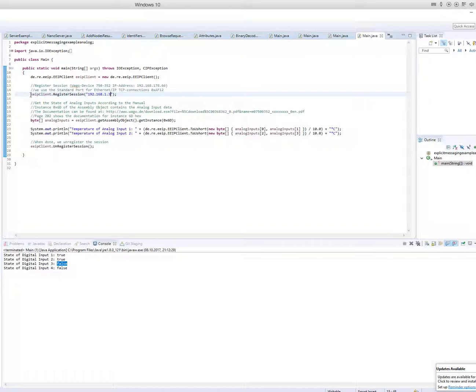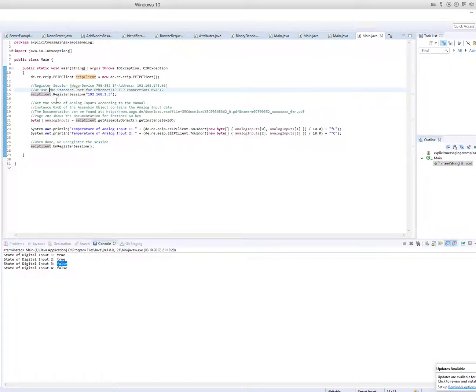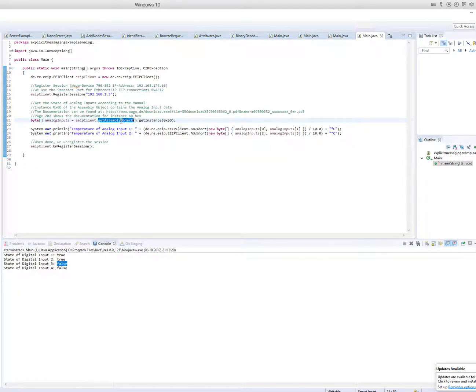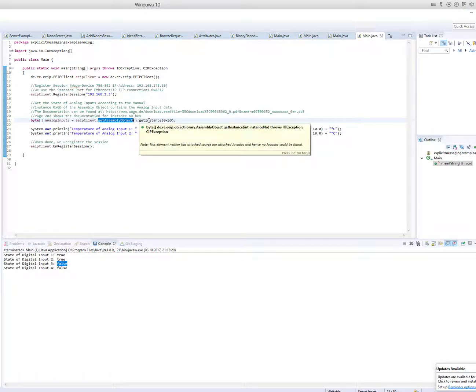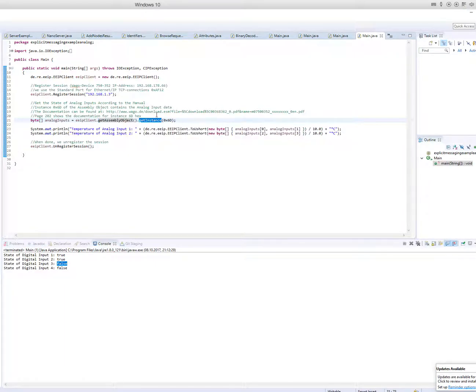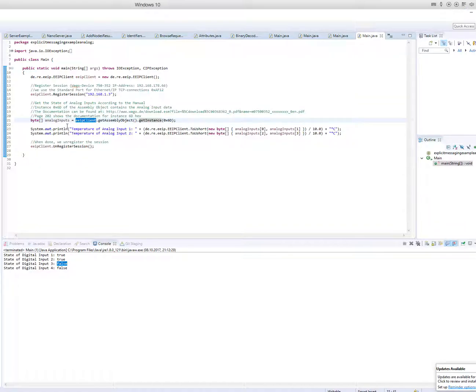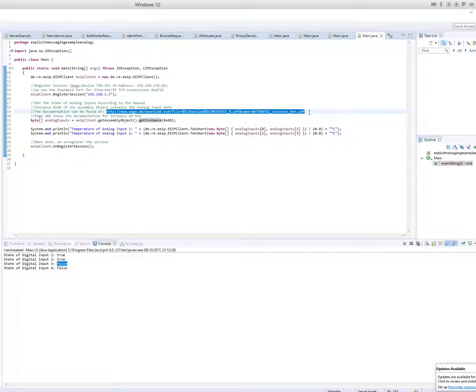First, if we want to establish communication to an Ethernet IP device, we have to register a session. Then we use the assembly object to read the analog inputs. So we need the documentation to know which instance delivers information about the analog inputs and digital inputs and digital outputs and so on. So in this case, the documentation can be found here.